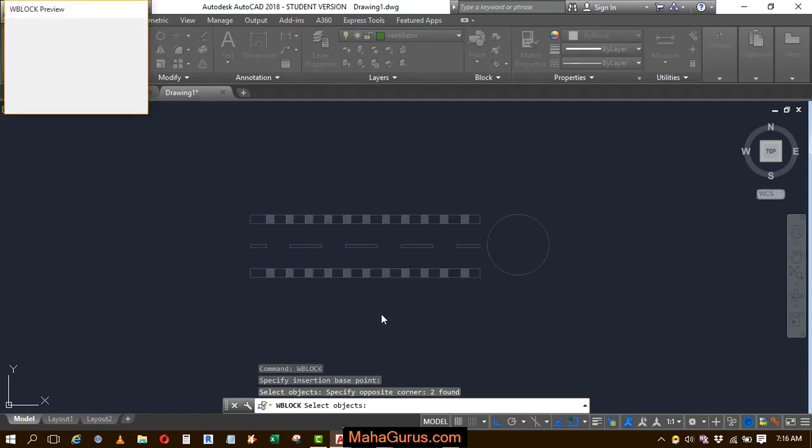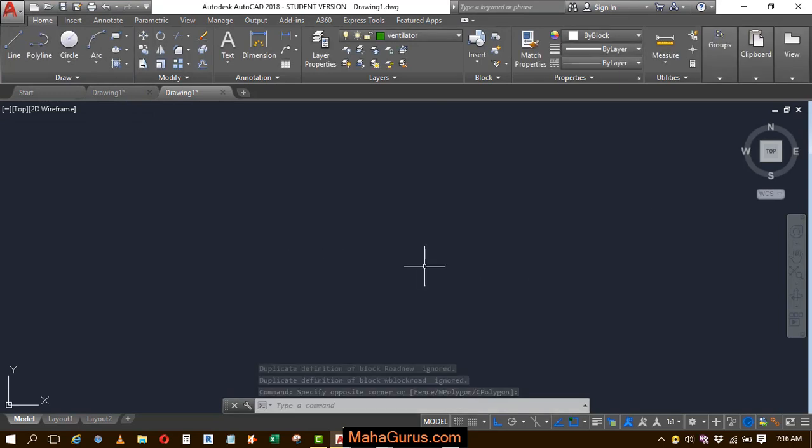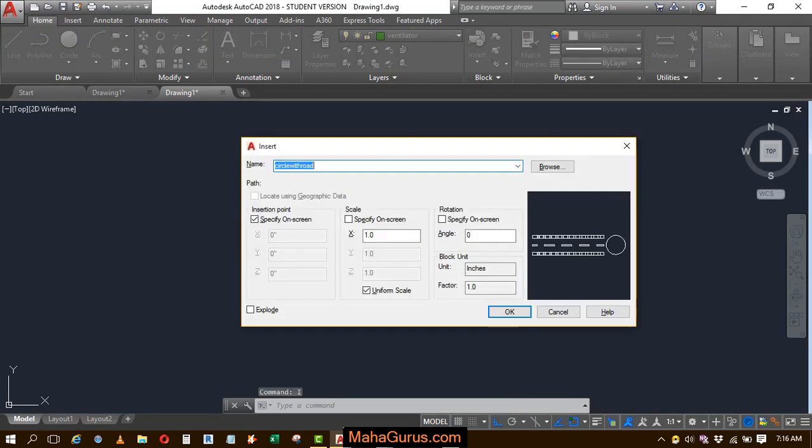Just after pressing OK, your block will be created. Now you can insert it using insert shortcut. Use I, enter, again this box appears where you can select it, it is auto selected or you can also use this browse option.